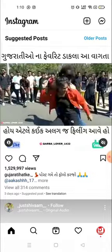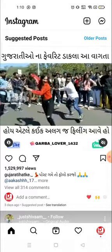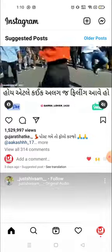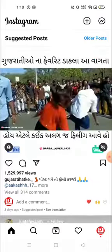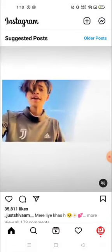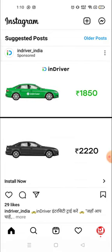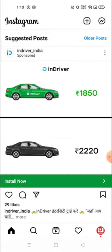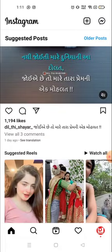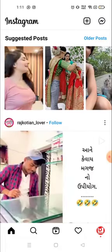Officially, Instagram does not allow you to save or download any videos or photos from Instagram. However, there is a bypass way where you can save Instagram photos, videos, or download Instagram videos.